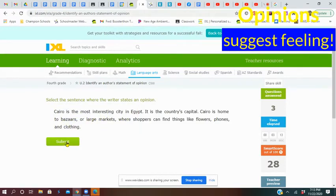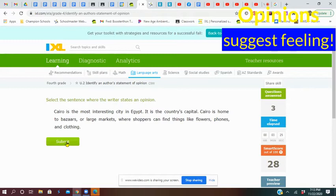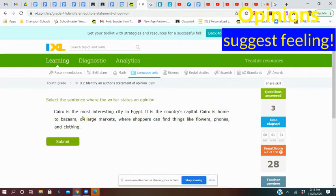Cairo is the most interesting city in Egypt. Did you hear opinion in that sentence? Yeah, I kind of did. It is the country's capital. Is that a fact or opinion? That was a fact. Cairo is home to bazaars, or large markets, where shoppers can find things like flowers, phones, and clothing. That was a fact too. What was the word in the first sentence that made it opinion? Yeah, it was most interesting city.